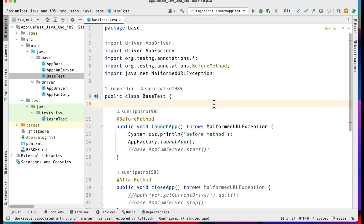Hello everyone, welcome back. In our Appium framework series today, we are going to see how we can set up the util class where we can keep all of our reusable methods, which would help us to reuse data in different test cases or in the page object classes as well.